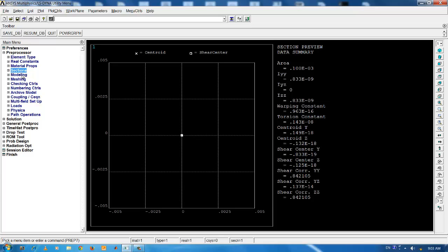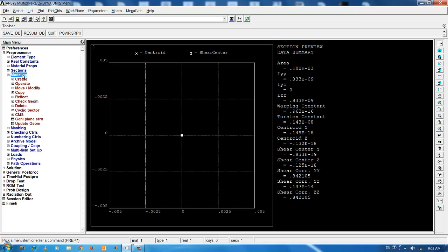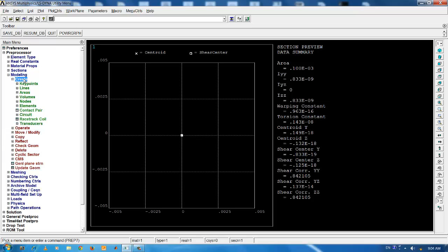Next we go to the modeling tab for creating the line. ANSYS modeling can be top down approach or bottom up approach. Bottom up approach starts with the creation of key points, then lines, then areas, then volumes. While the top down approach, we first create the volumes which include areas, which include line and which includes key points. For this analysis, we follow the bottom up approach.